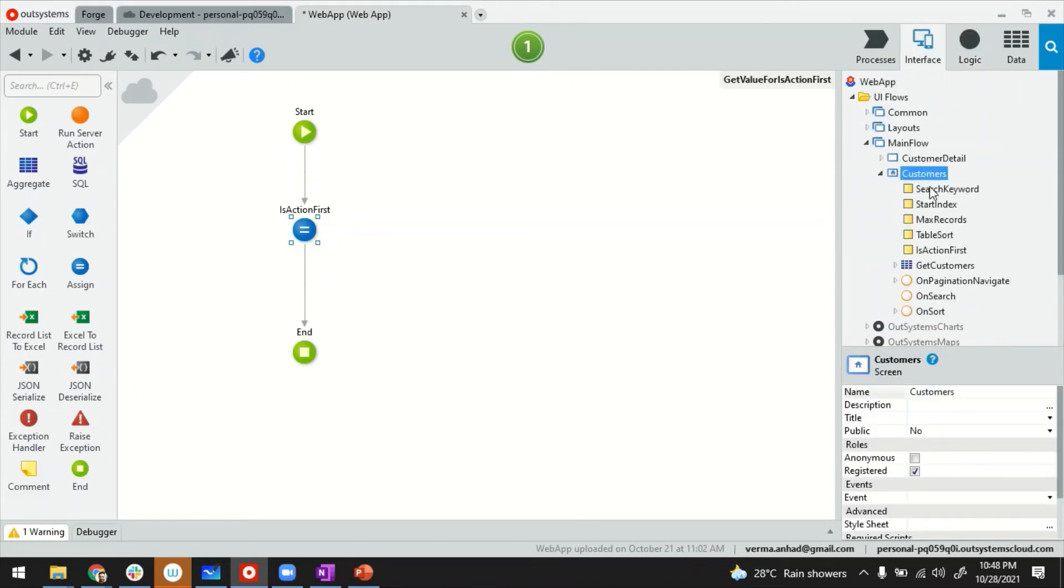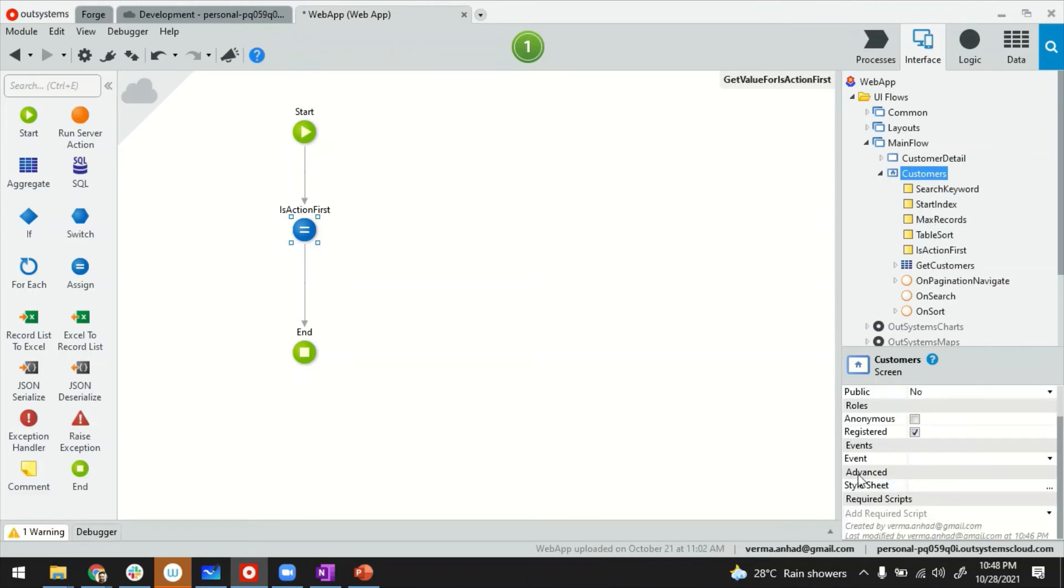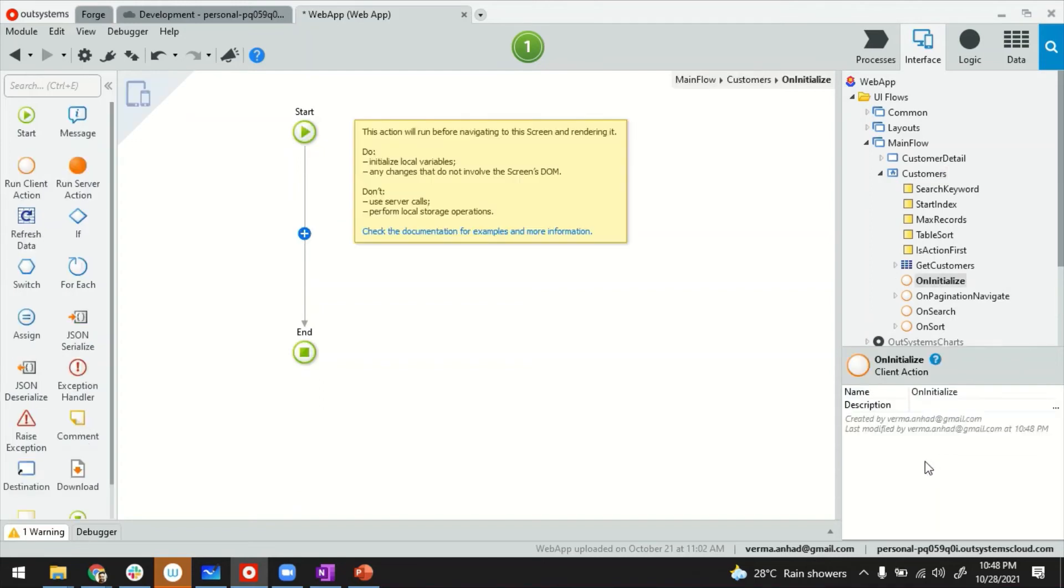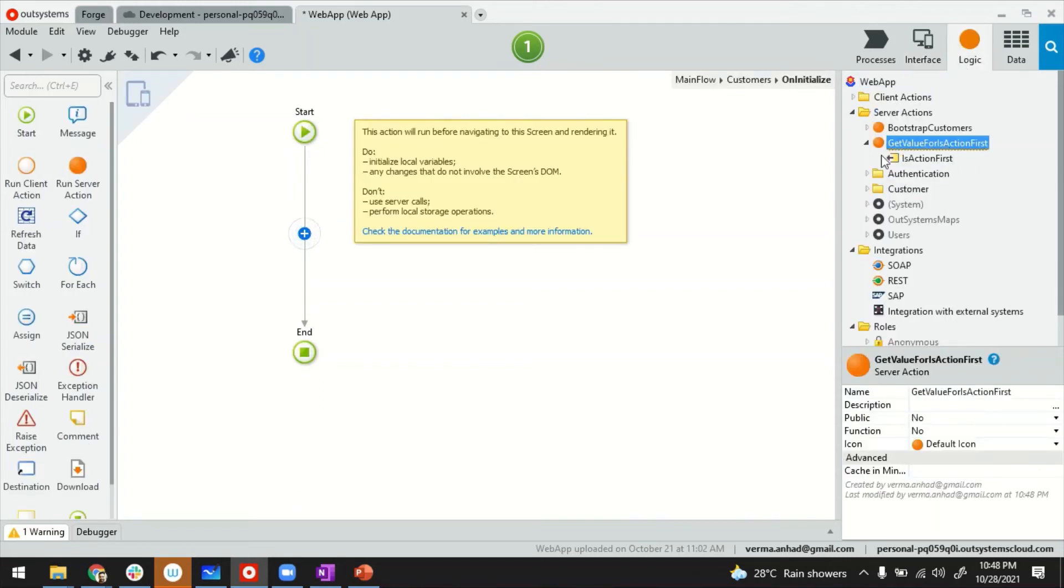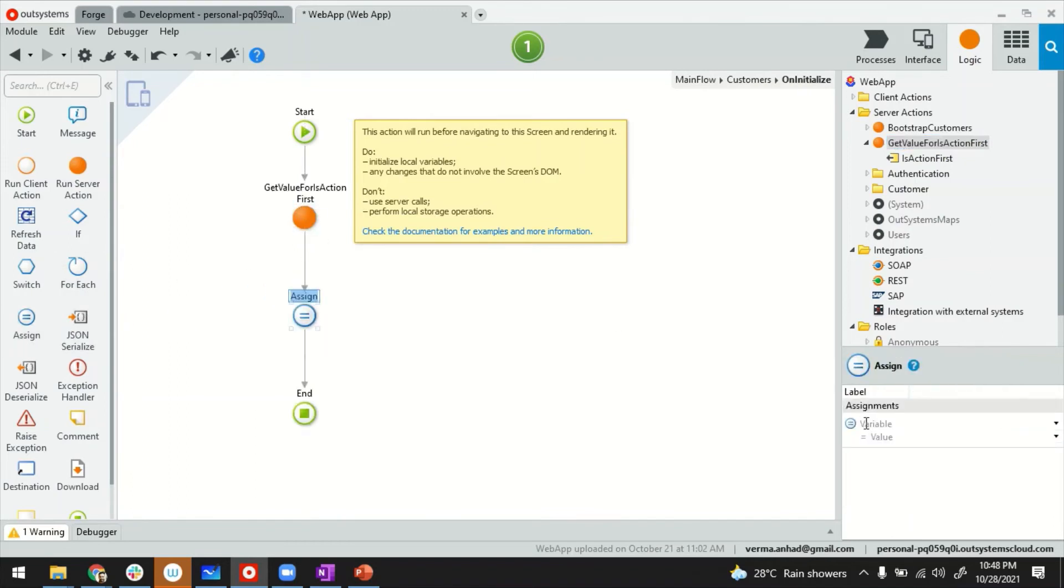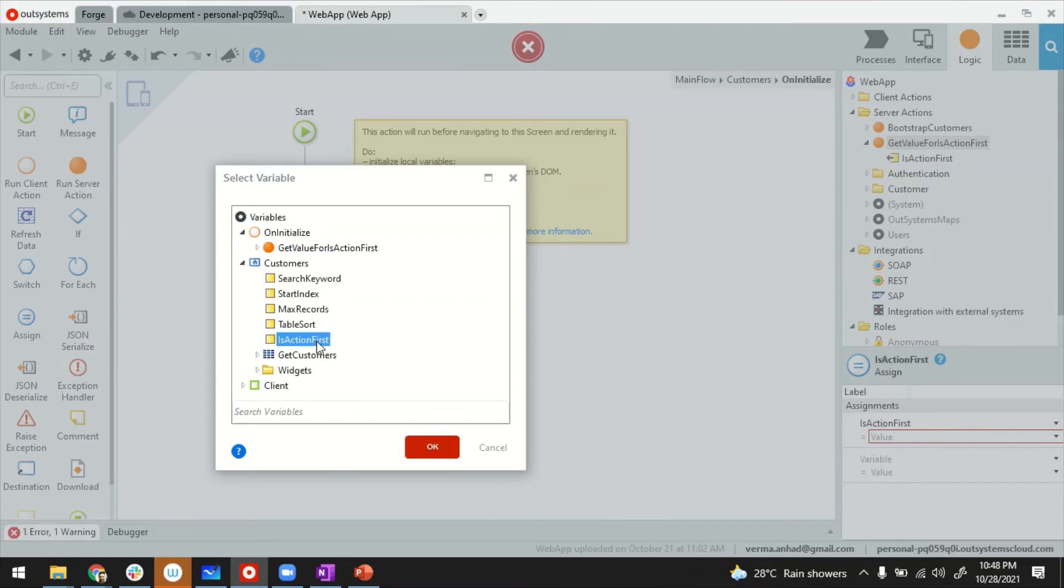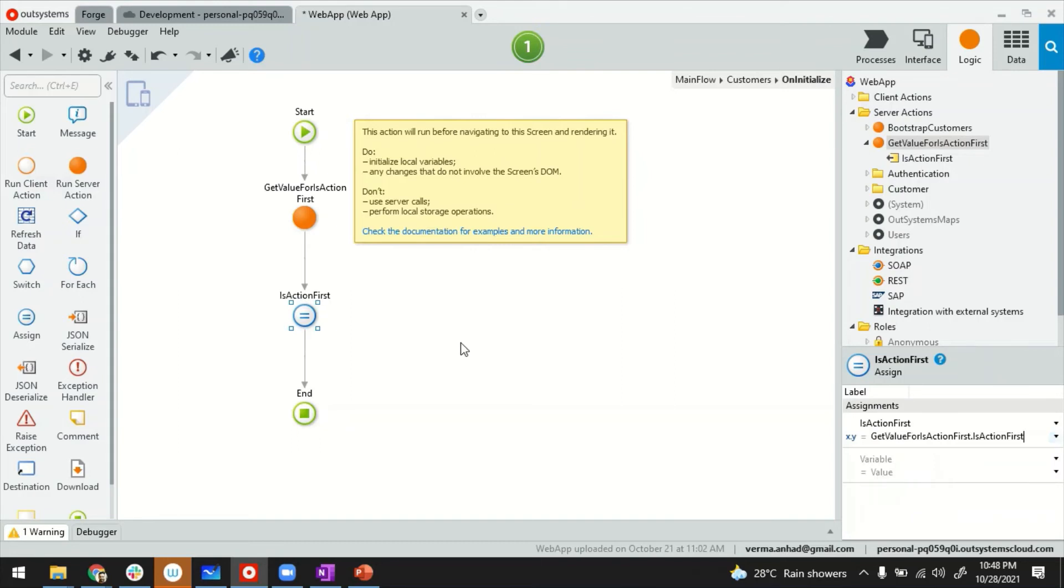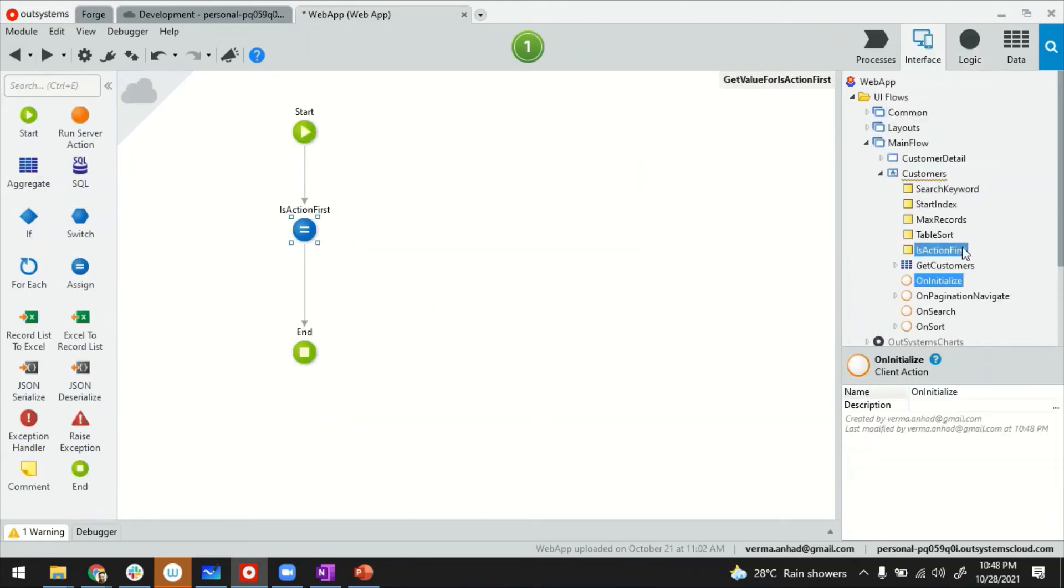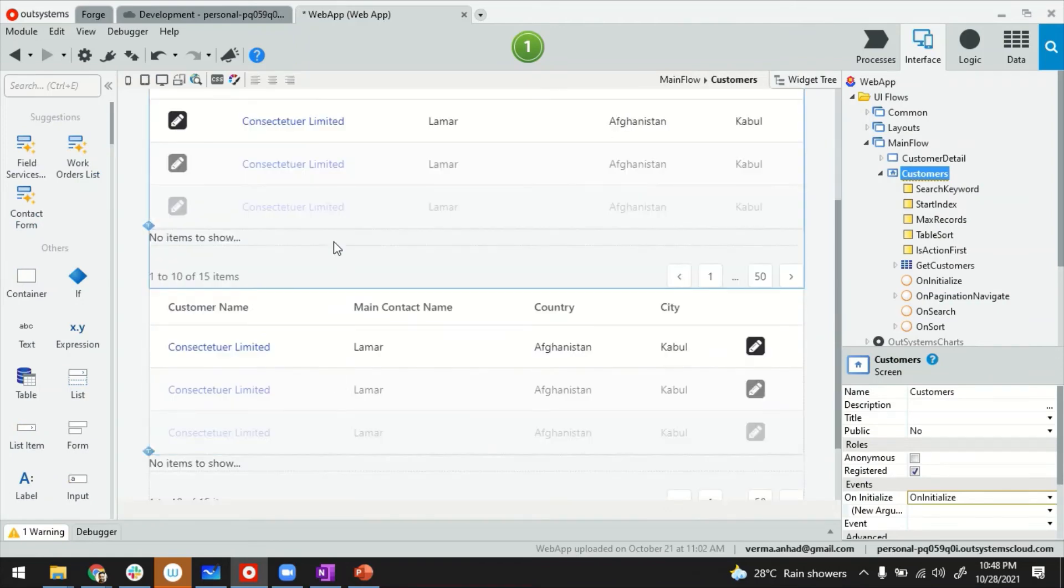We'll go back to our screen. To get the value of is action first into this variable, I'll trigger some events on the page level. There's initialized, ready, render, and destroyed as page lifecycle events. On init, I can call that function and then assign the value of the output parameter to my screen variable is action first. I think it should work fine. Just to complete the loop, the value will go into this and this field is action first is tied to my grid's if true or false.